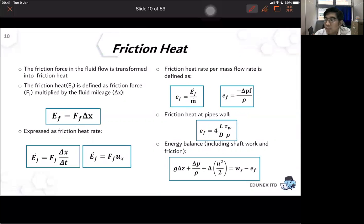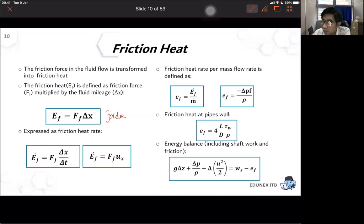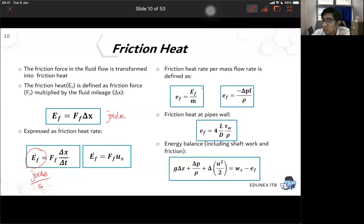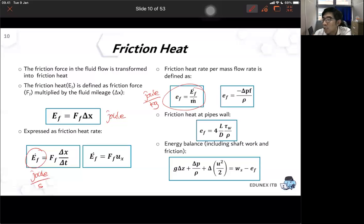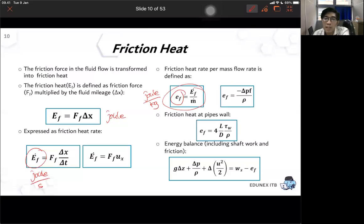We can express the friction in terms of friction energy by multiplying the friction force times length, giving friction heat as energy. We also have friction heat rate, and you can express the friction heat rate per mass flow rate, which we call friction specific energy.